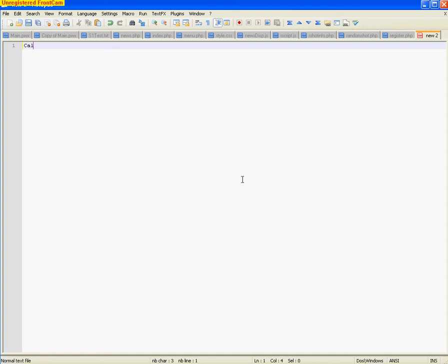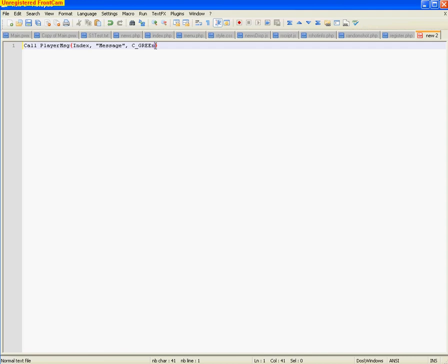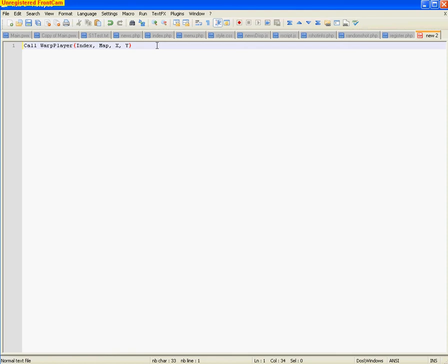Here's something you'll be using a lot. It's a call player message. If I can type... That's what it looks like. You obviously replace the message in here with your message and your color with your color. Something like green, or red, or orange, or whatever the colors are. There's a list somewhere. And there's another one that you'll use a lot. This one. Warp player. That one, obviously, just specify the map, the x, and the y. Pretty easy.